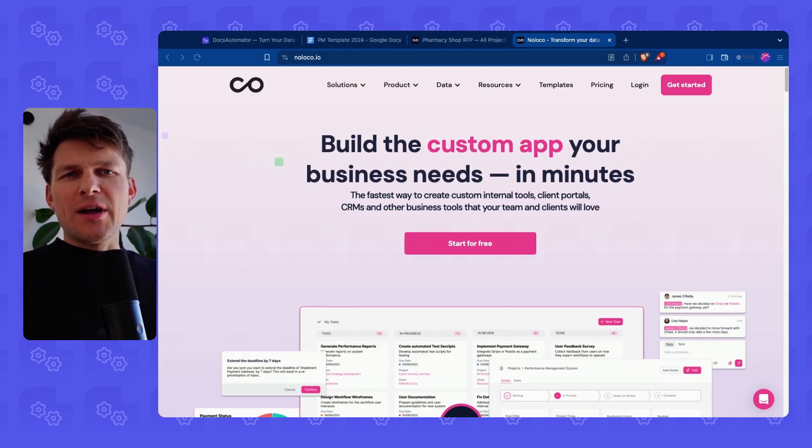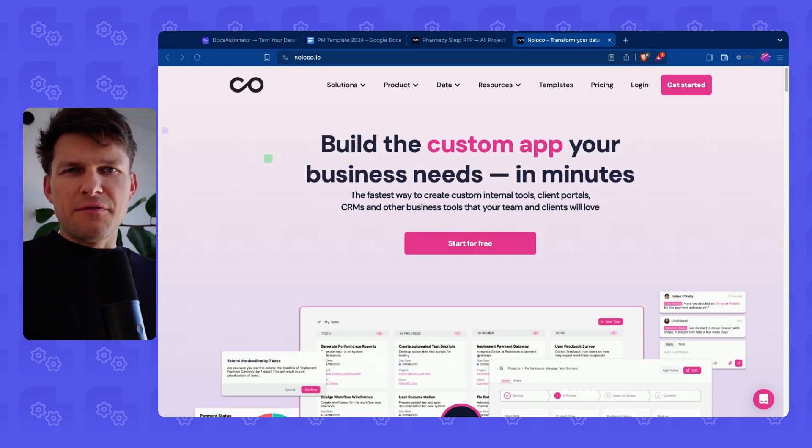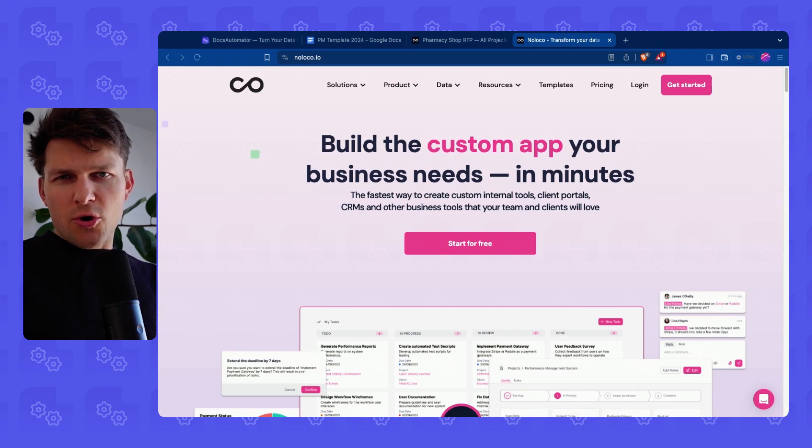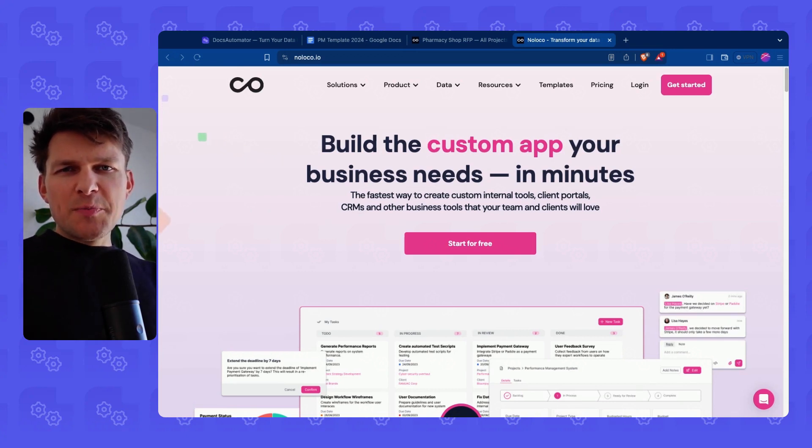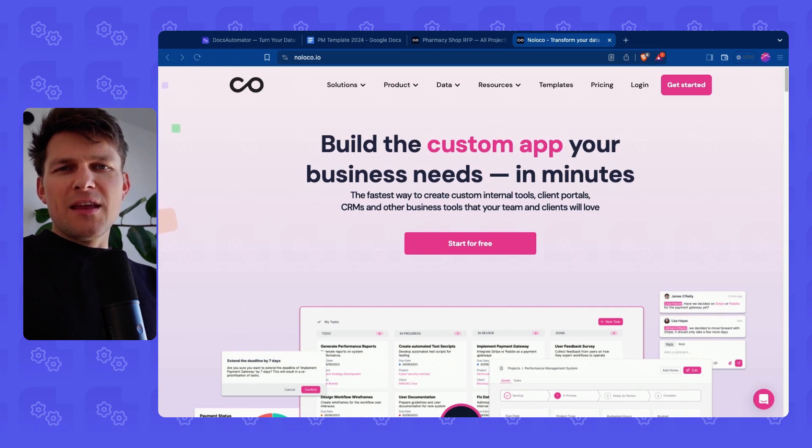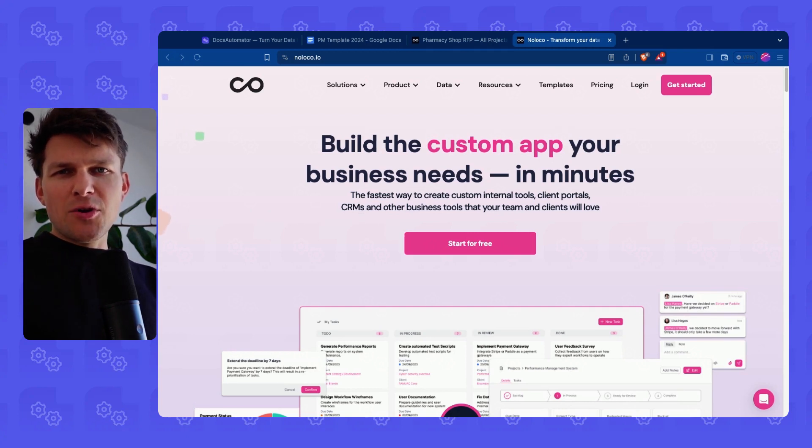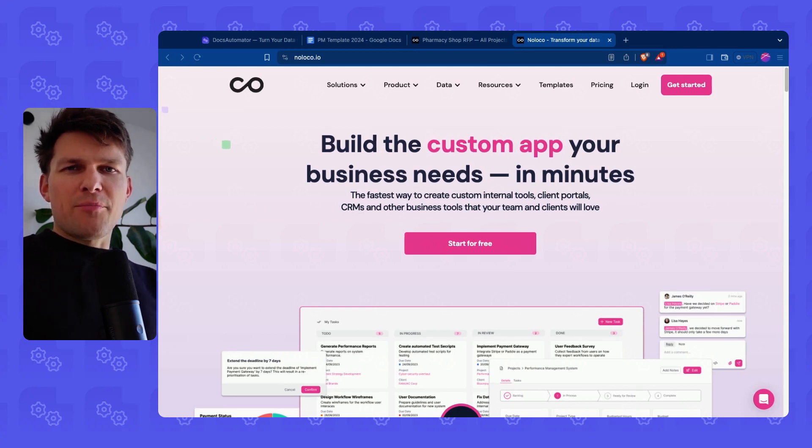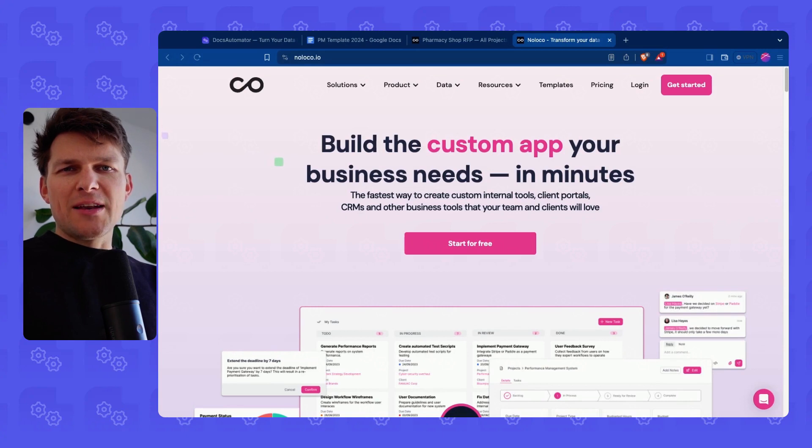Welcome. In this video, I'd like to show you the native Docs Automator integration for Noloco. Noloco is a popular NoCode internal tools builder. And now with the native Docs Automator integration, you can turn your data inside of Noloco into beautiful professional PDFs. Let's get into it and let's see how that works.